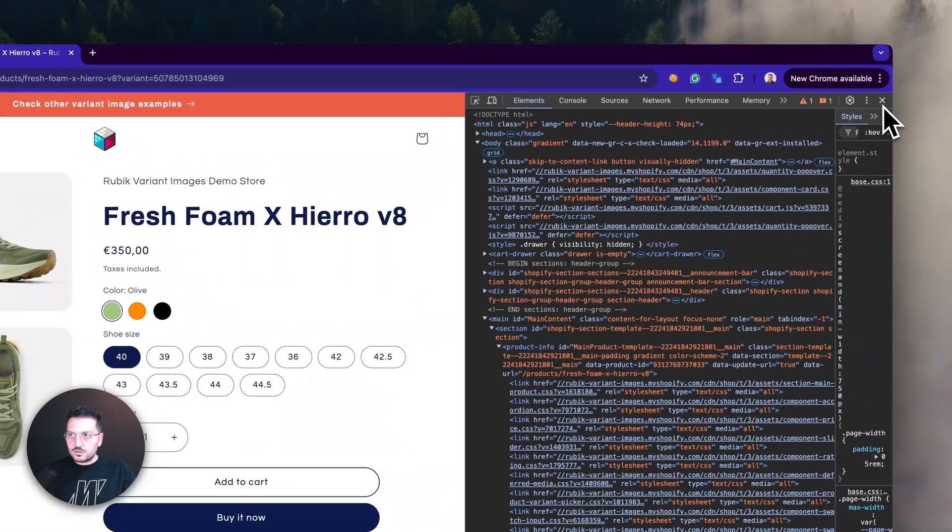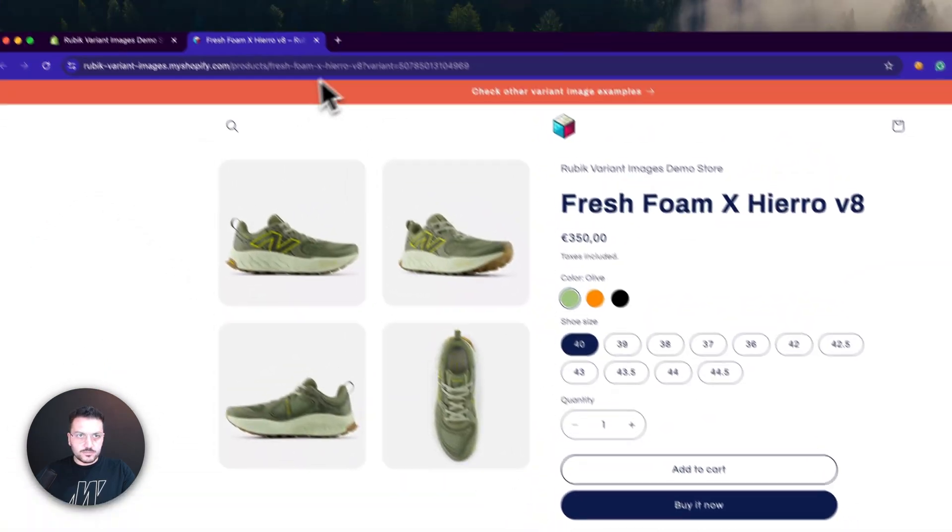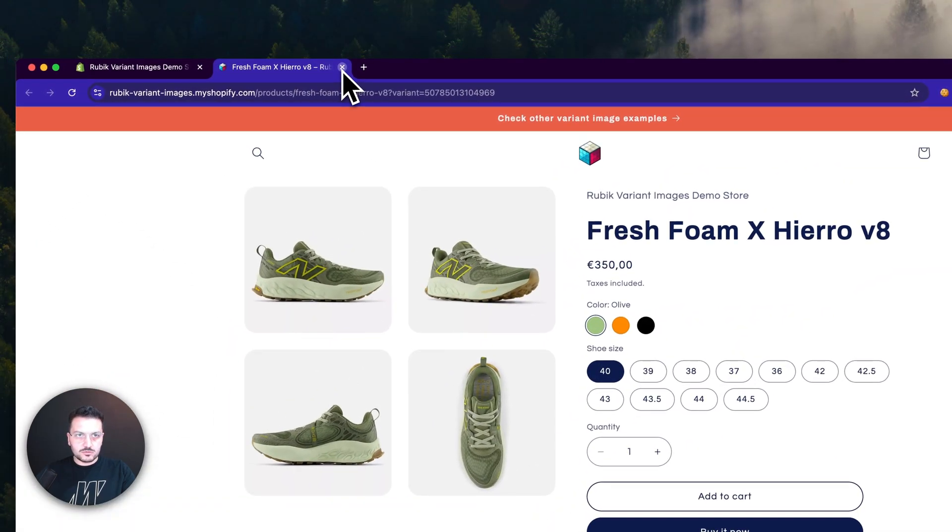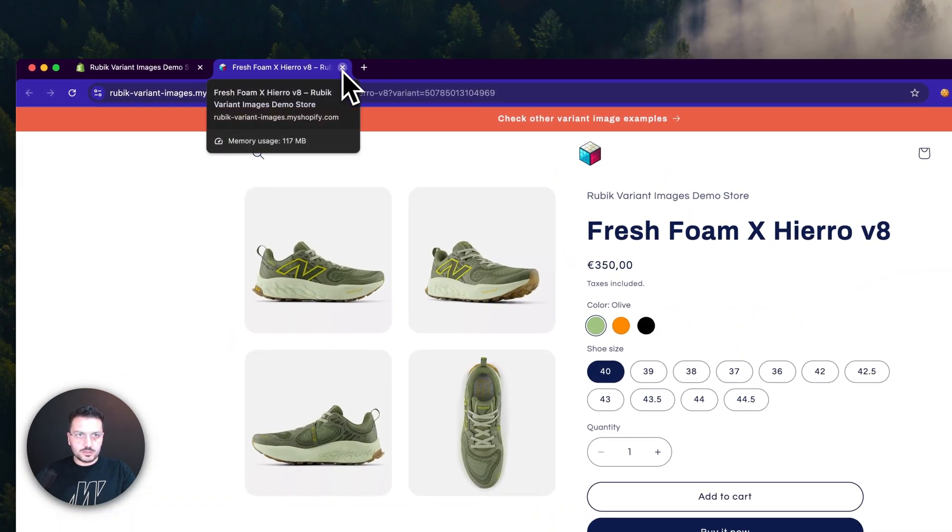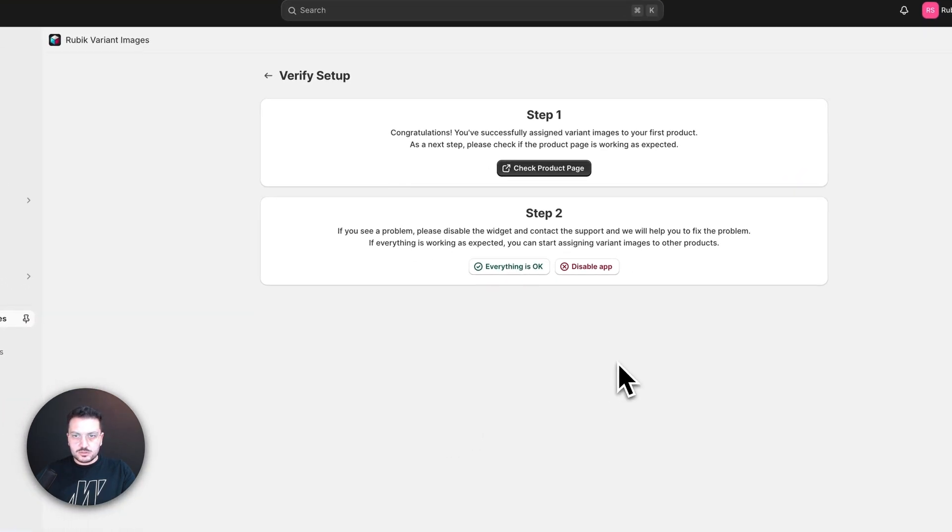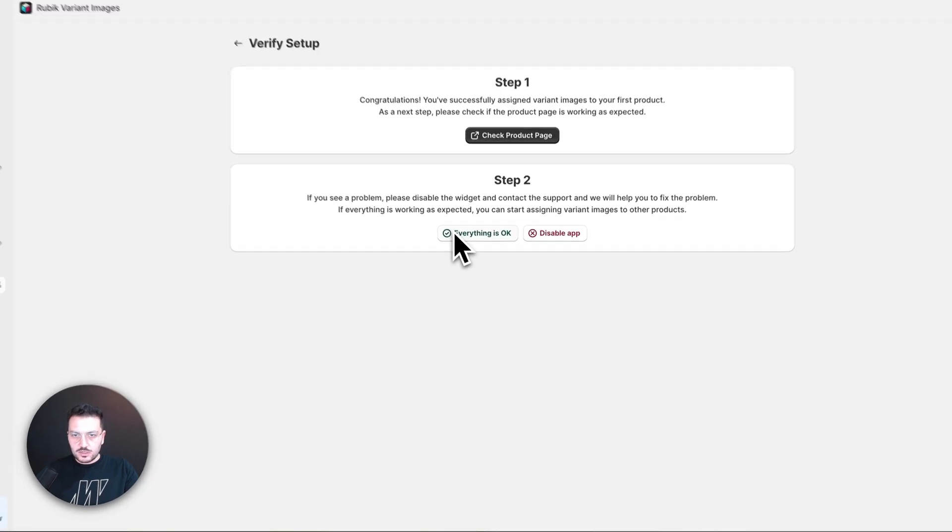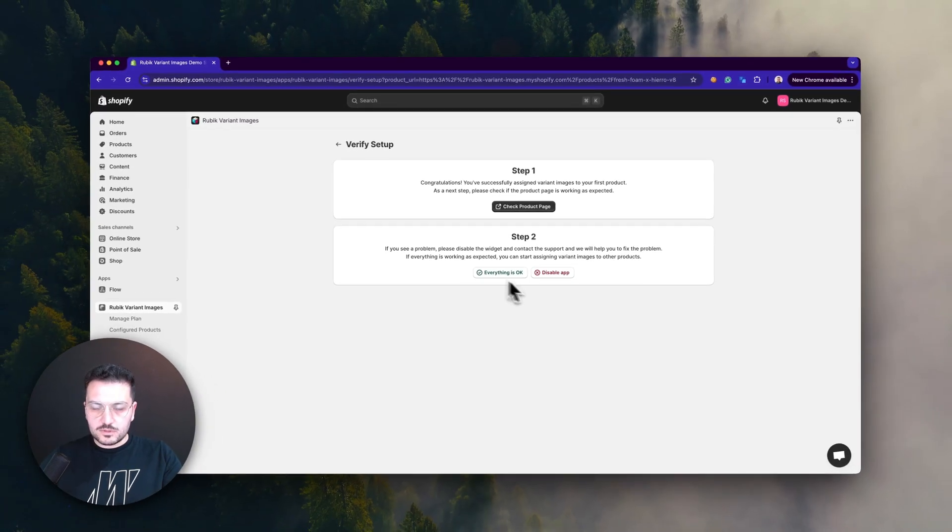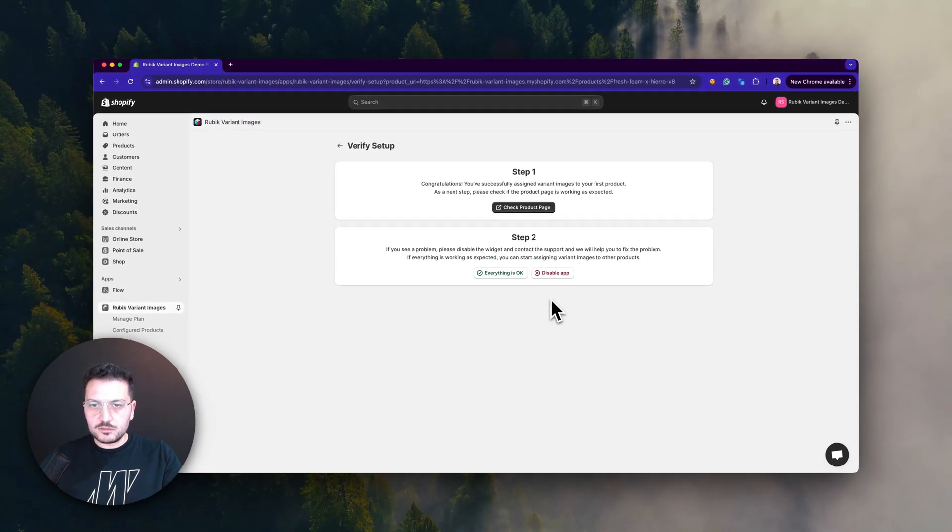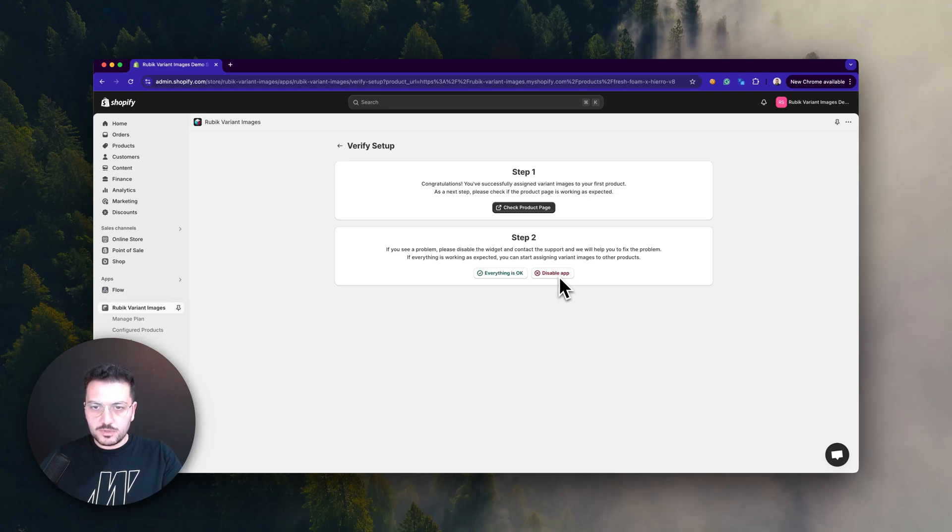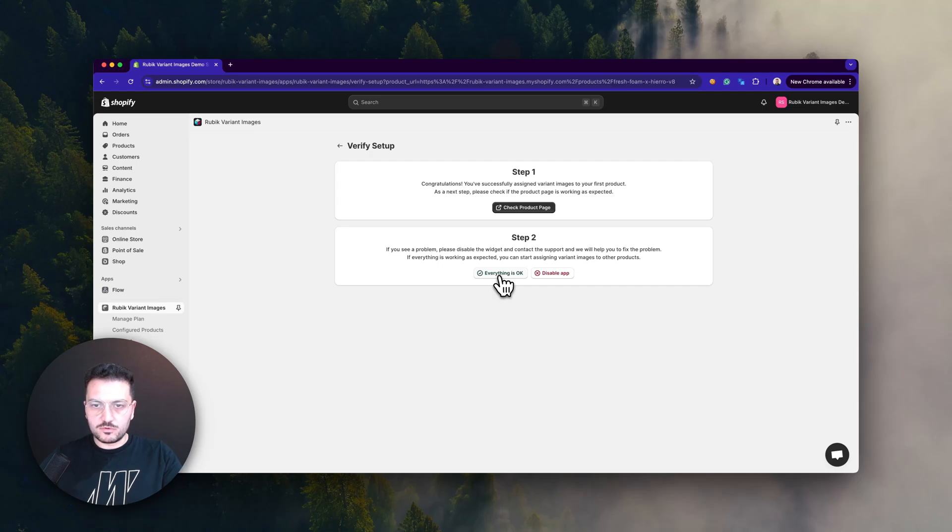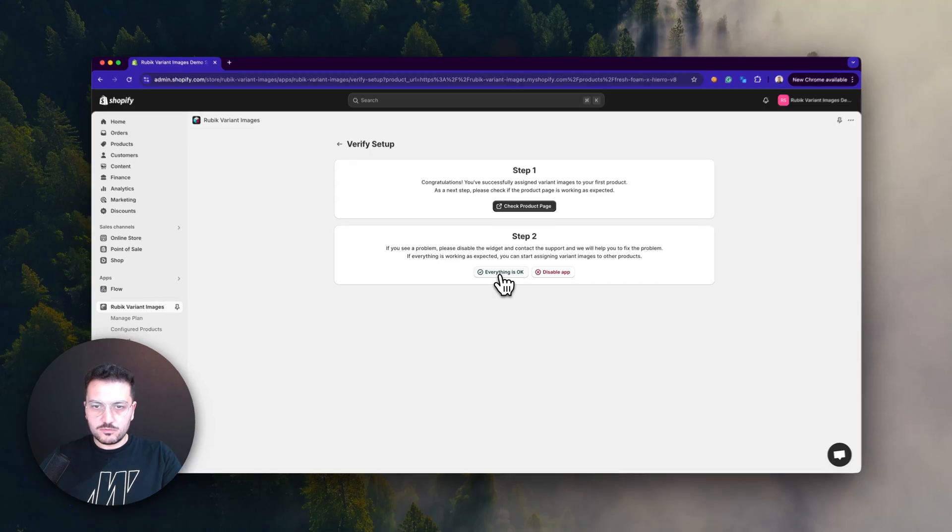You can just close this and go back to the previous page. Here, if everything is okay, you can click on the Everything is Okay button. But sometimes for some custom themes it may not work, so click here to disable the app and then you can contact our support and we will help you. For this case, let's click on Everything is Okay. Thank you for watching this video.